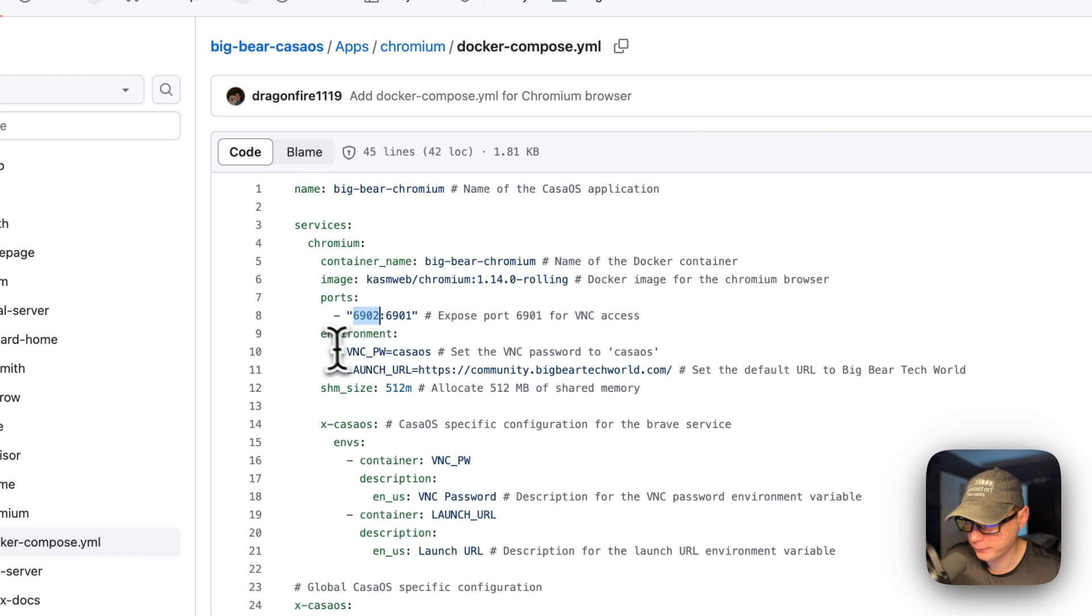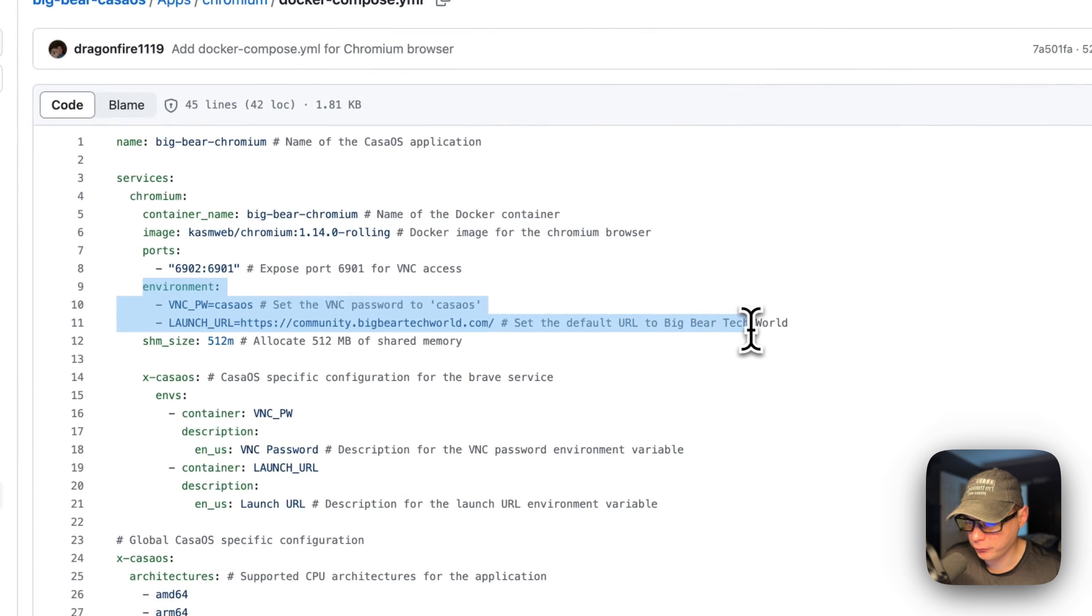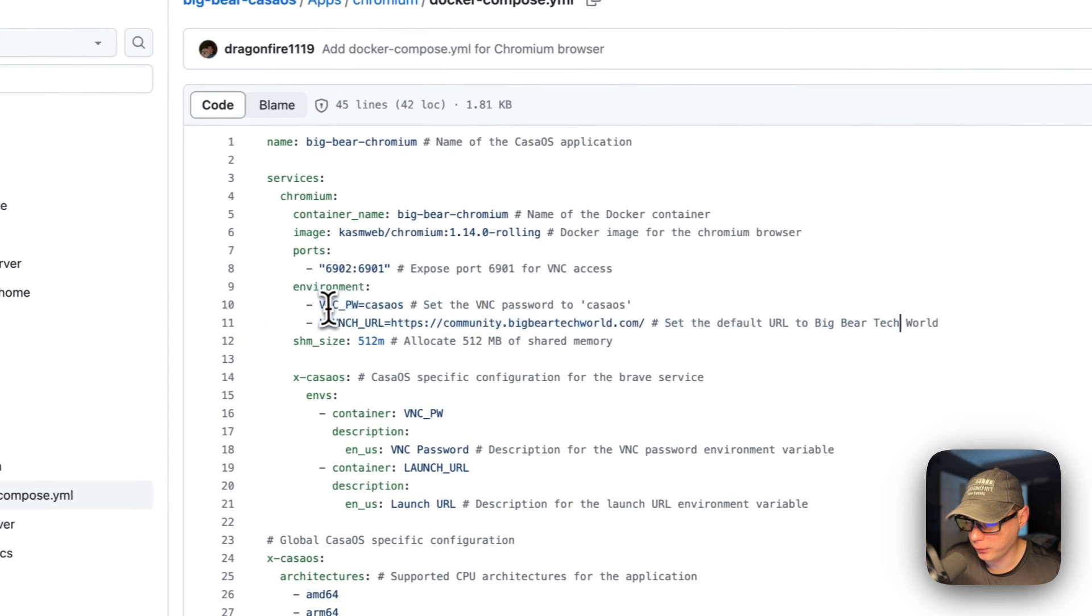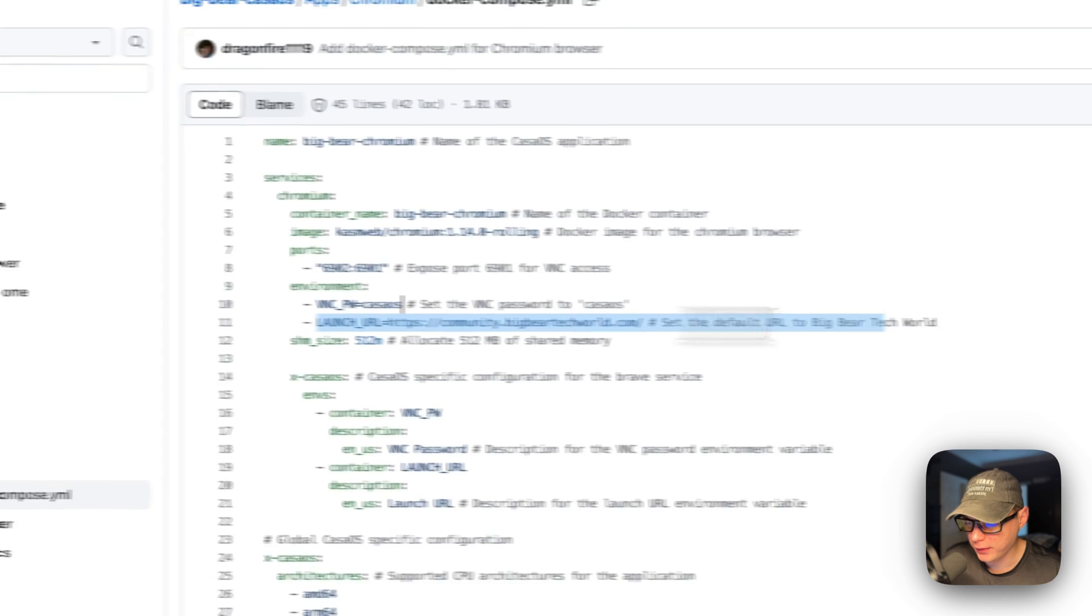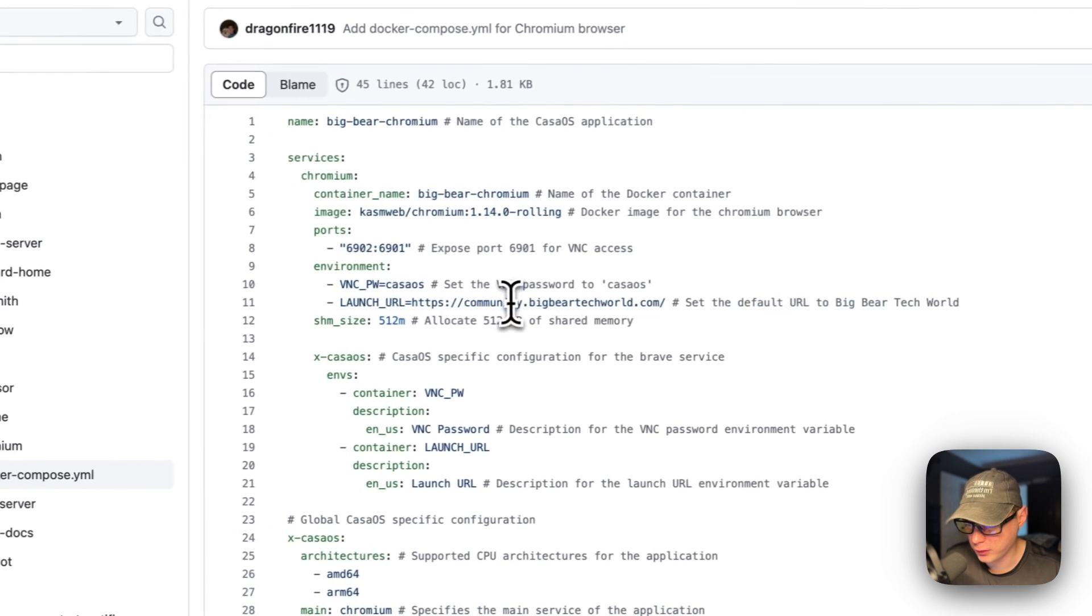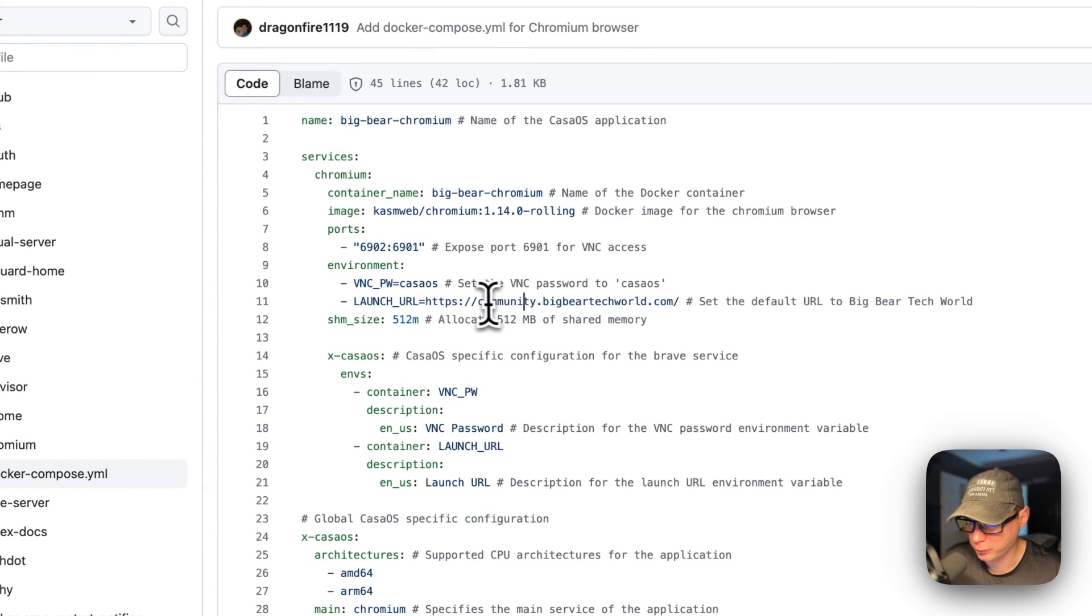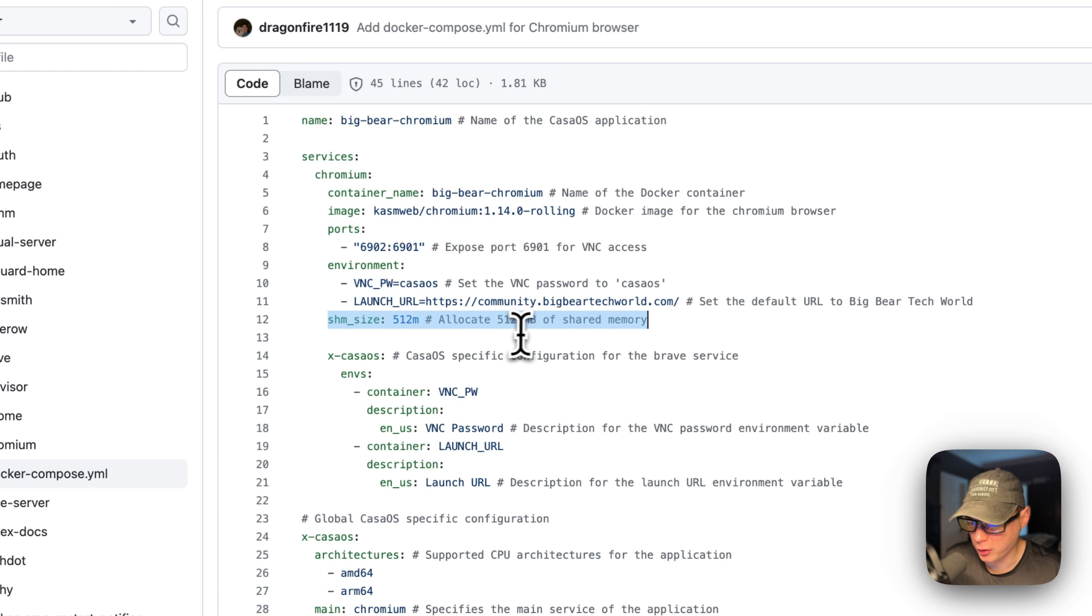Environment variables: the VNC password to log into the UI is CasaOS, and then the launch URL to launch the first tab will be community.bigbeartechworld.com. And then the allocated shared memory is 512 megabytes. And then I'm going to set some X-CasaOS information to explain the environment variables.